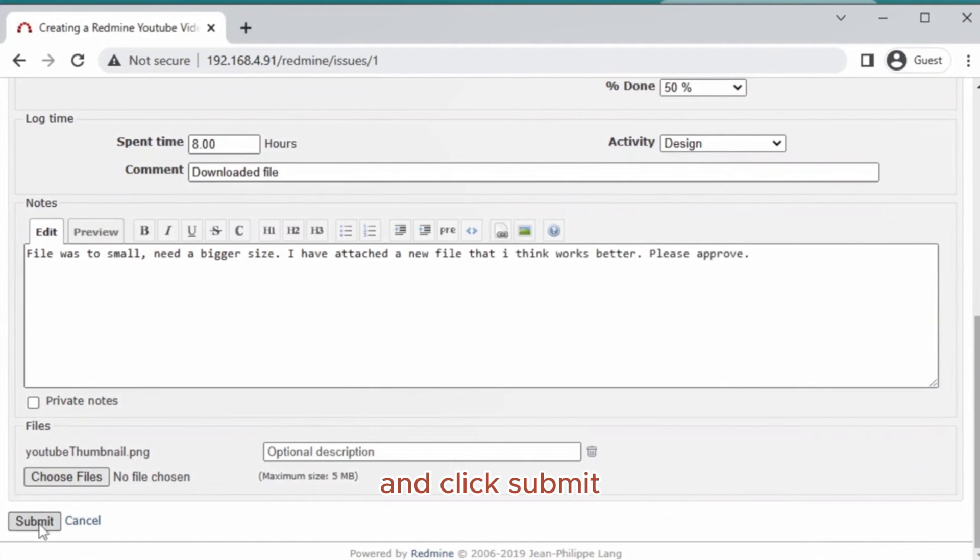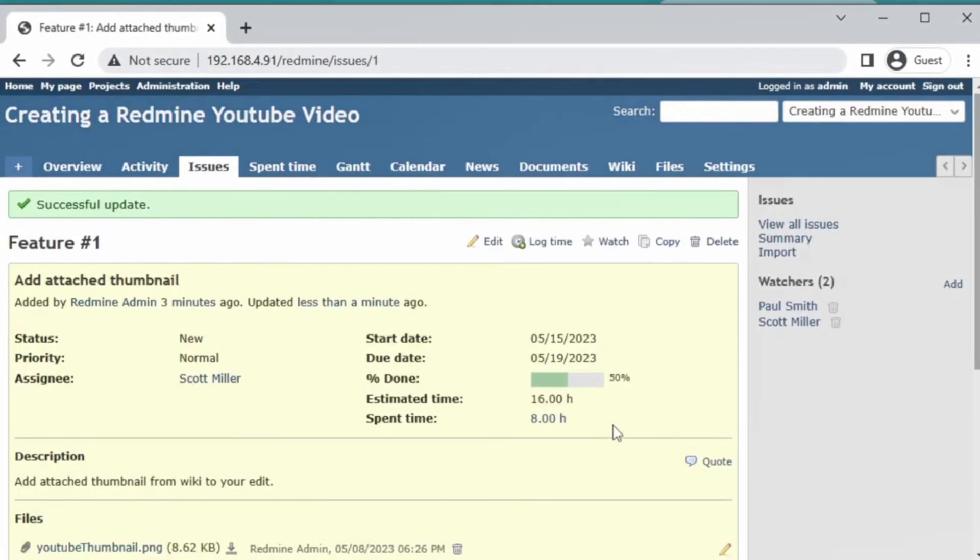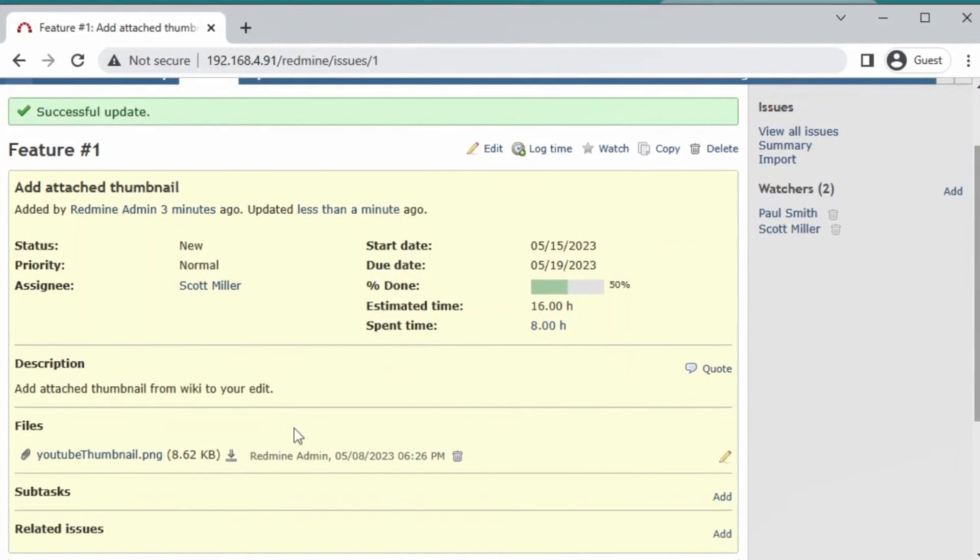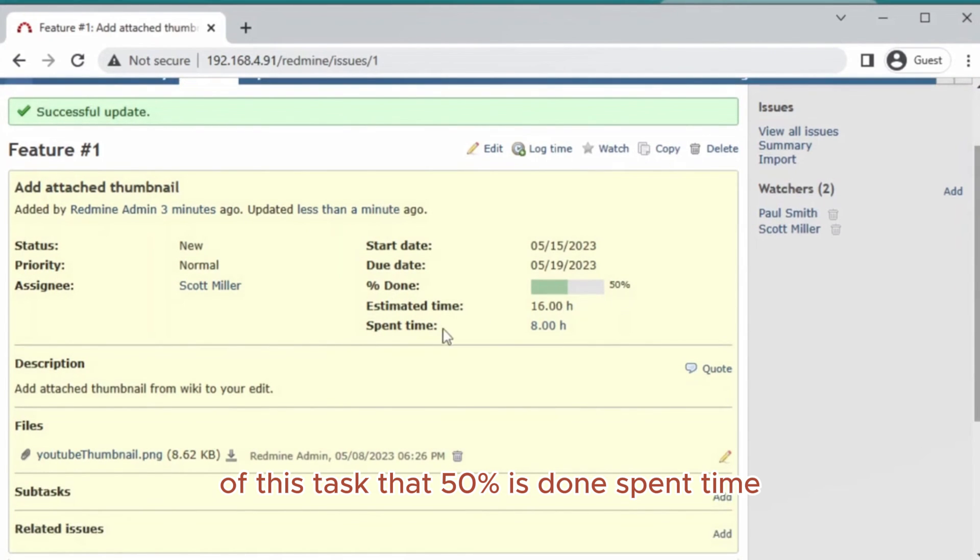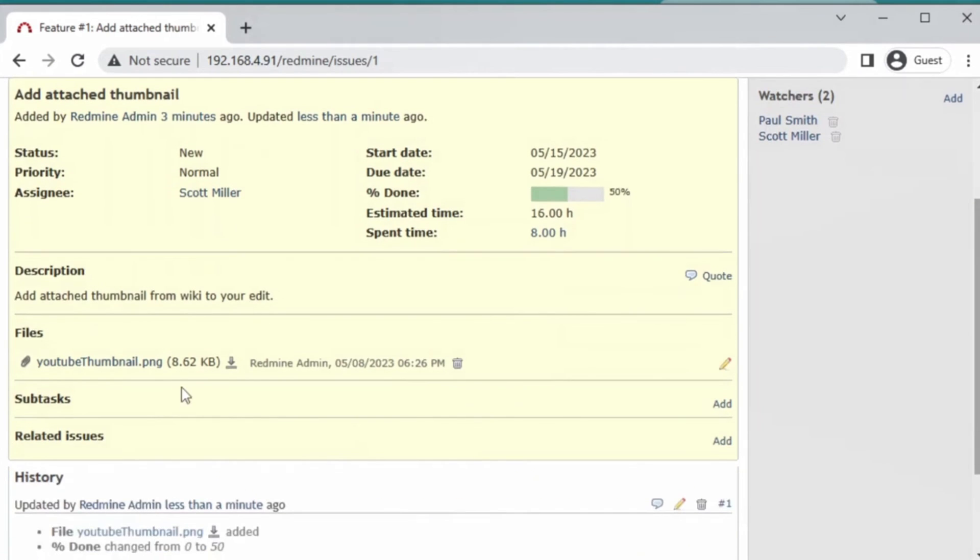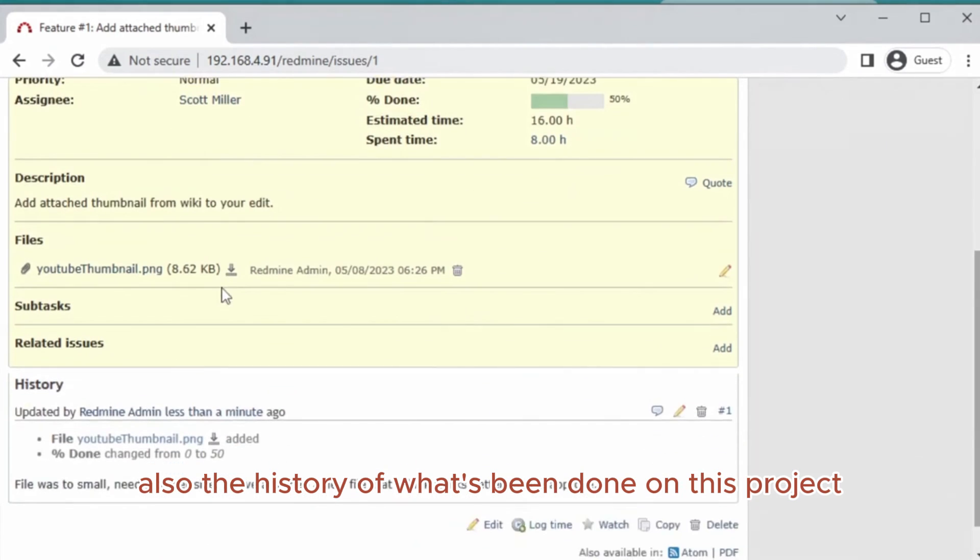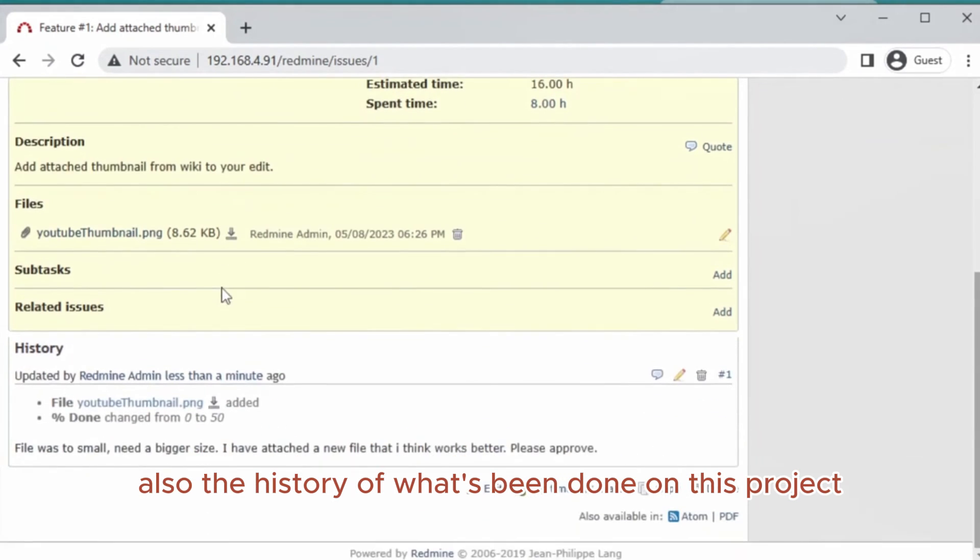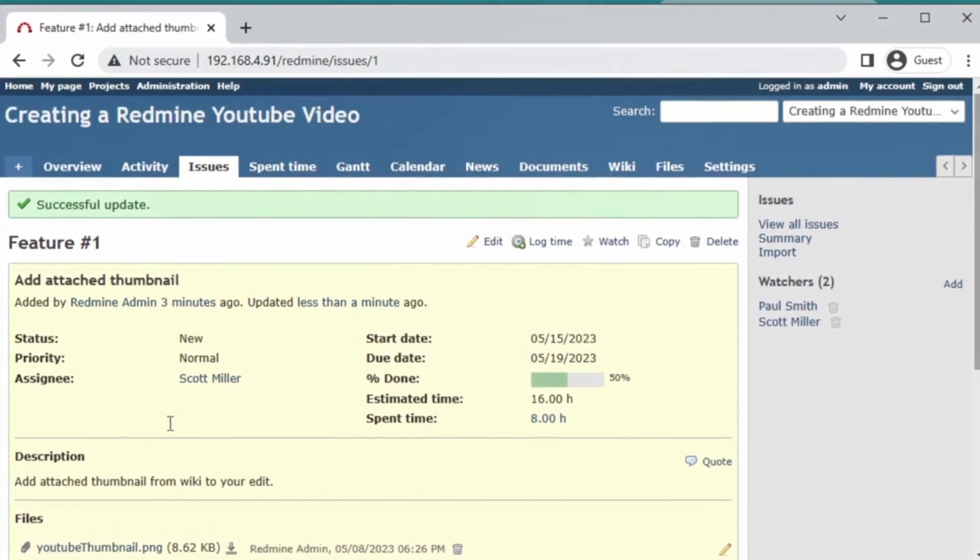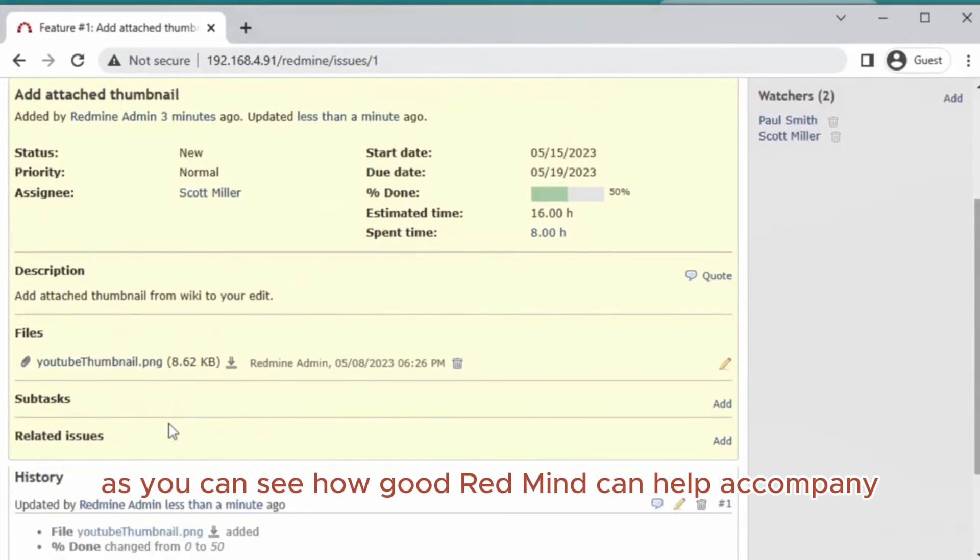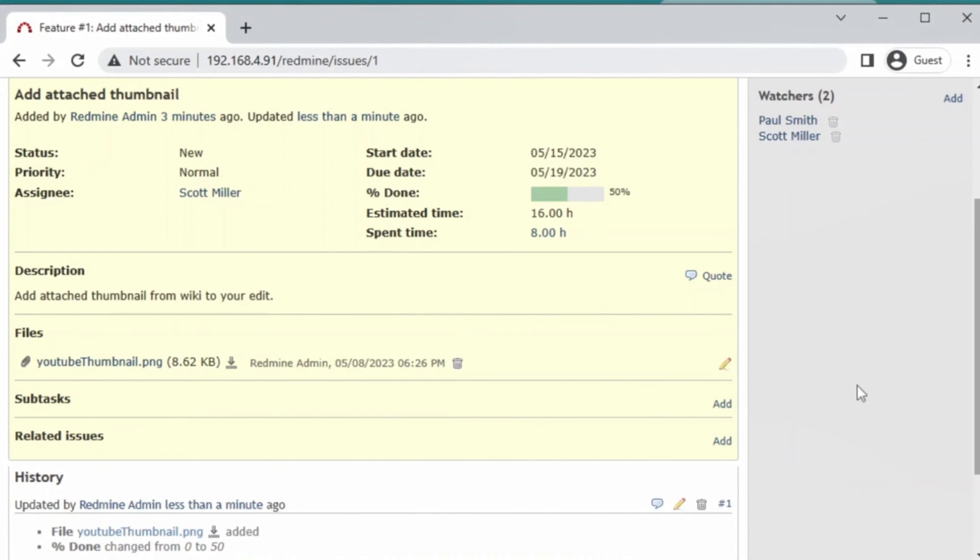Click submit. As you see, the overview of this task shows that 50 percent is done. Spent time is also shown, and the history of what's been done on this project. You can see how good Redmine can help a company with their project management.